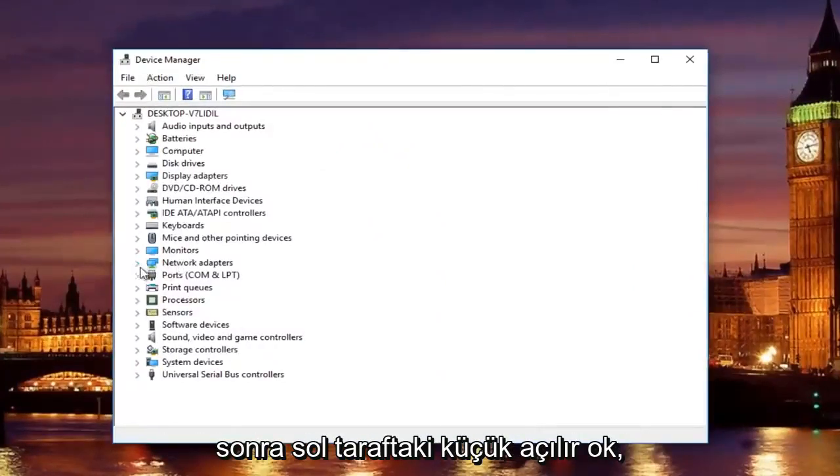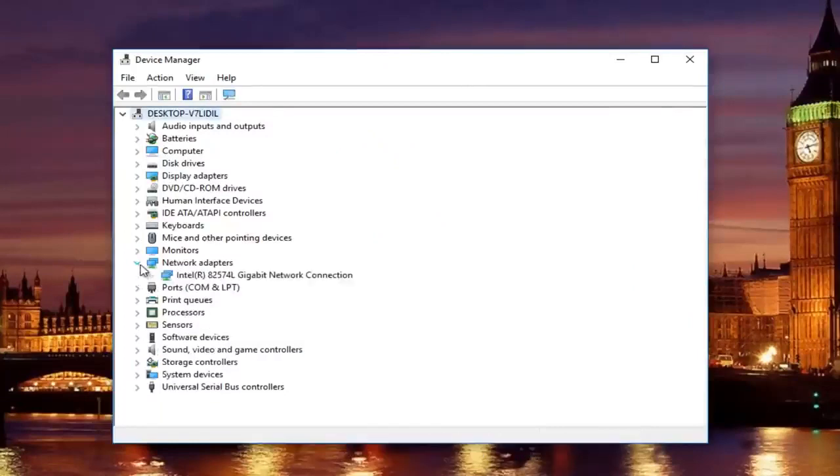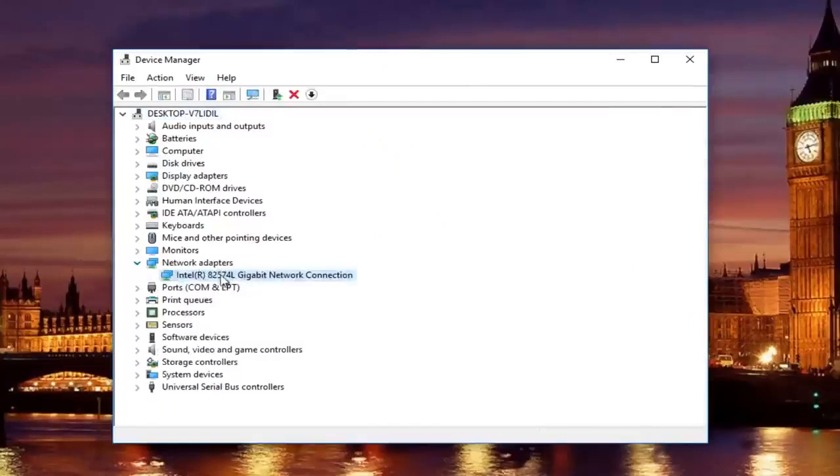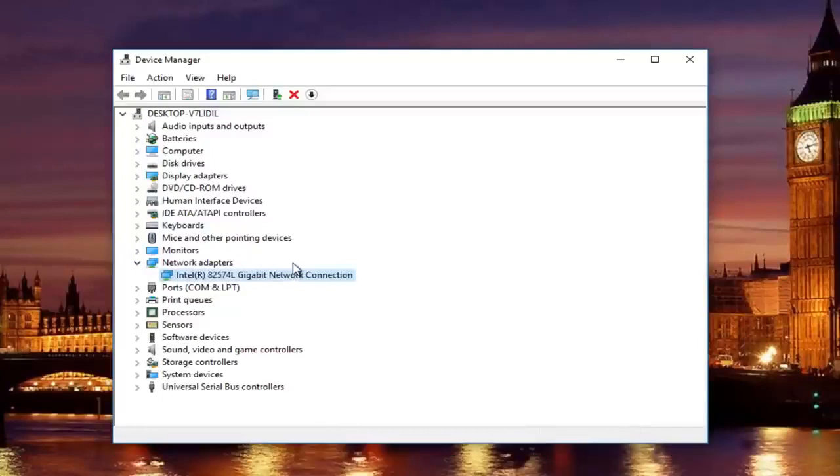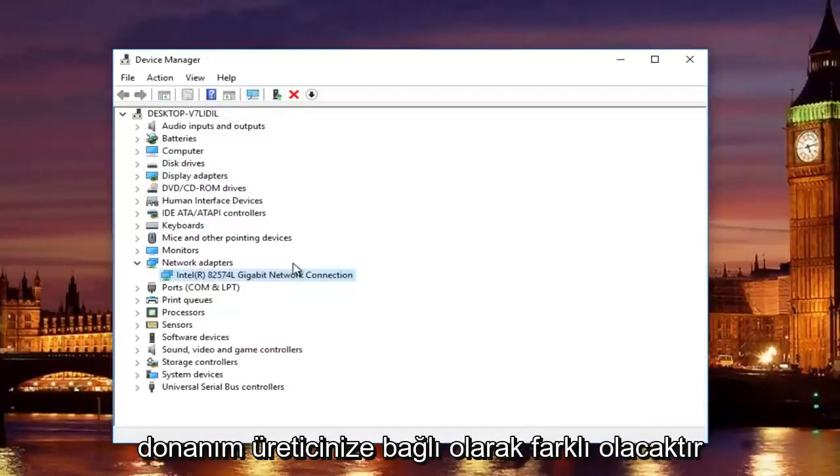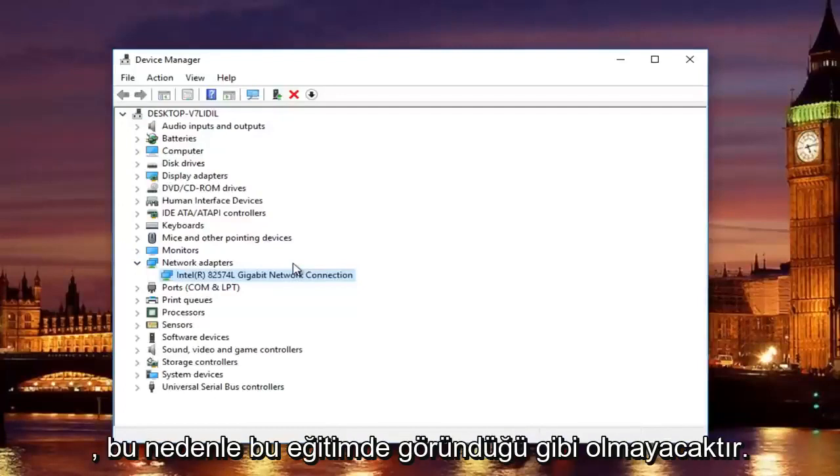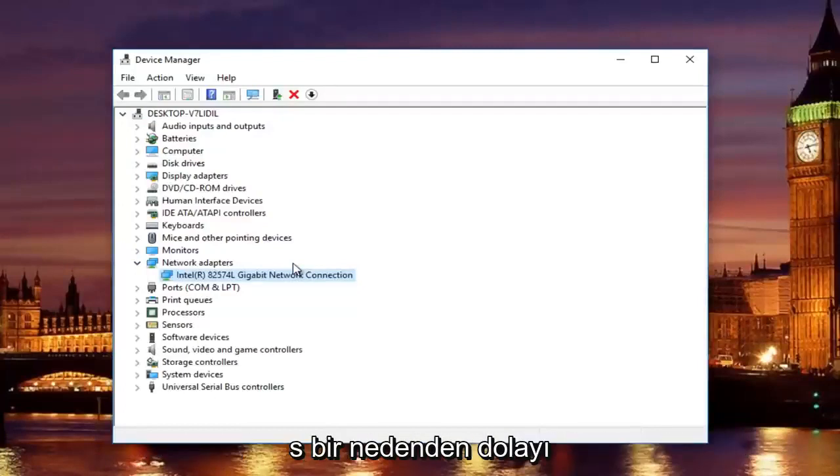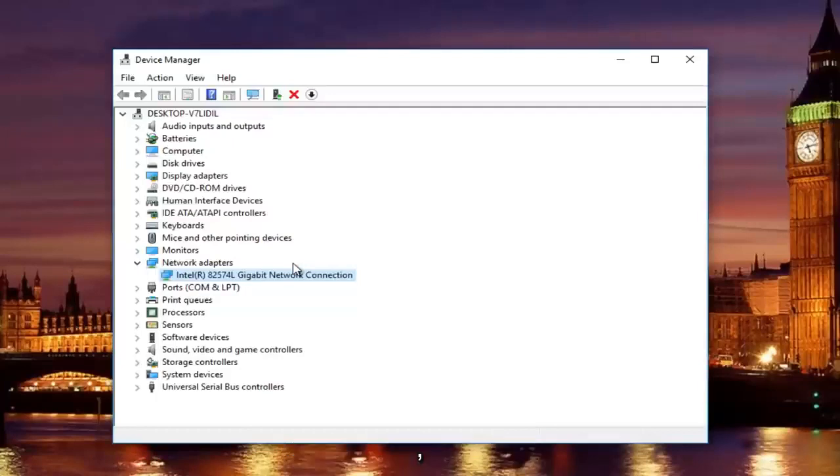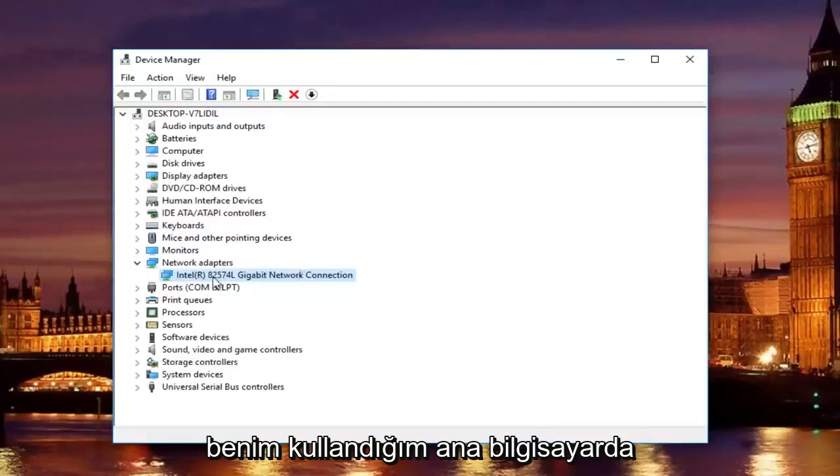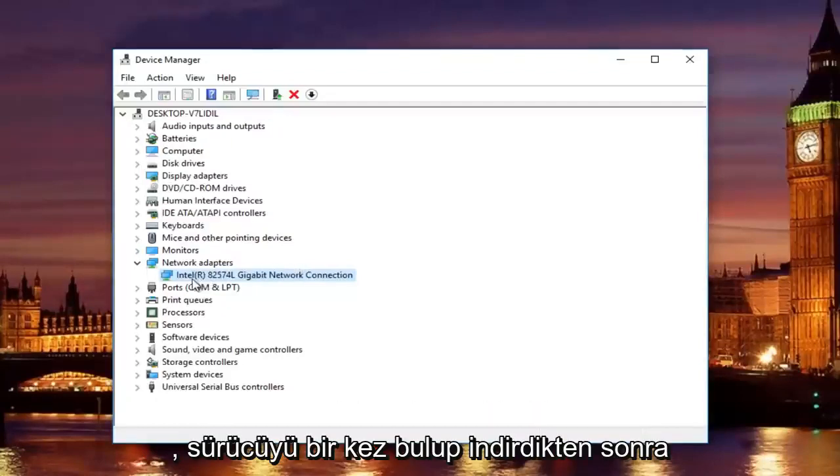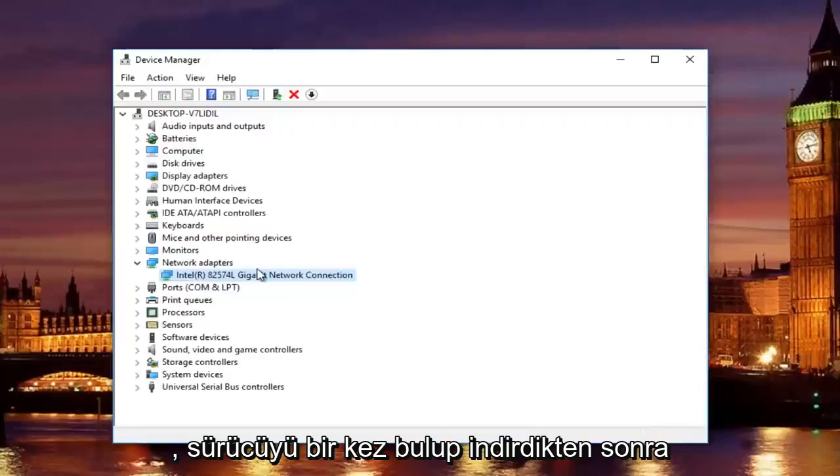And then left click on the little drop down arrow on the left side. You will see whatever your network adapter is listed here. You want to look this up online to see if you can find your adapter. It will be different depending on your hardware's manufacturer. So, it will not be the same as it appears in this tutorial. Unless for some reason you are using a virtual machine on the same host computer that I'm using it on or with the same processor.